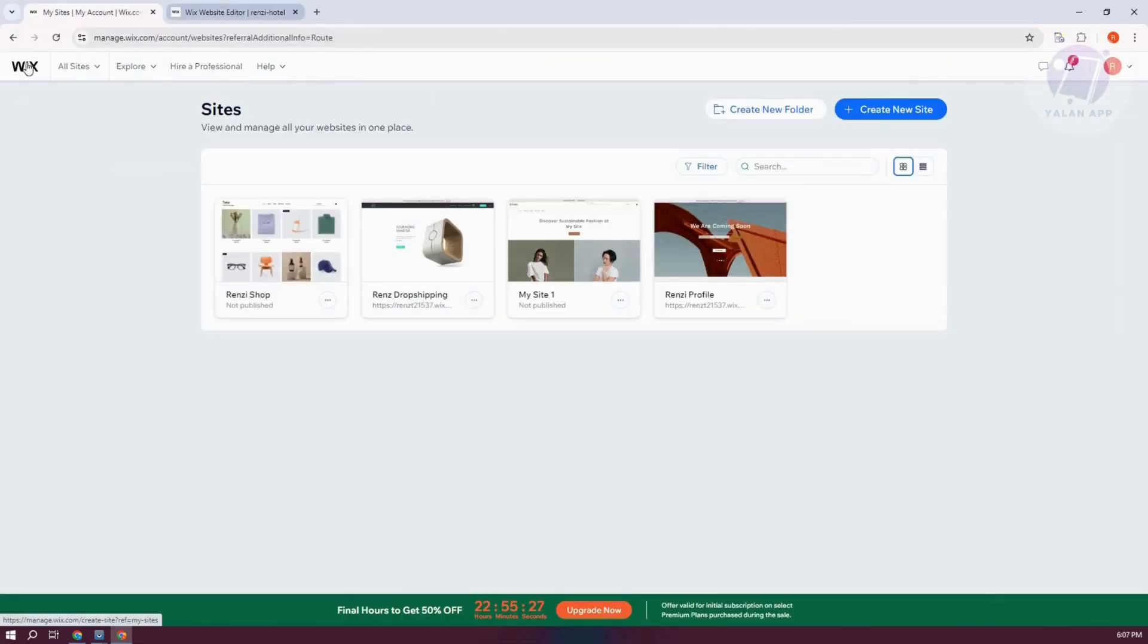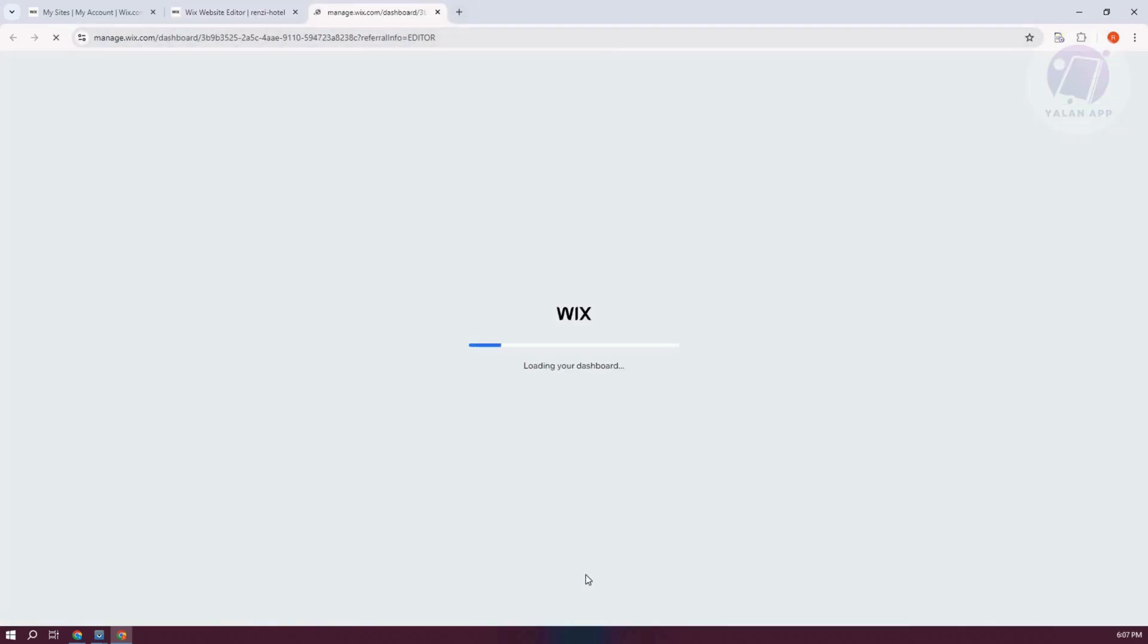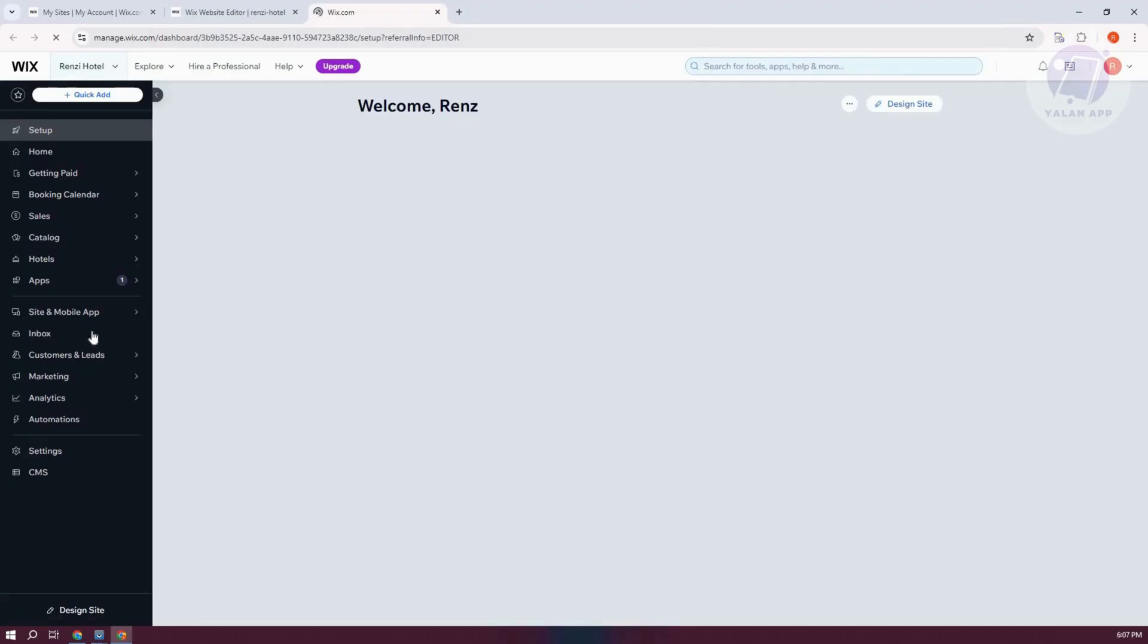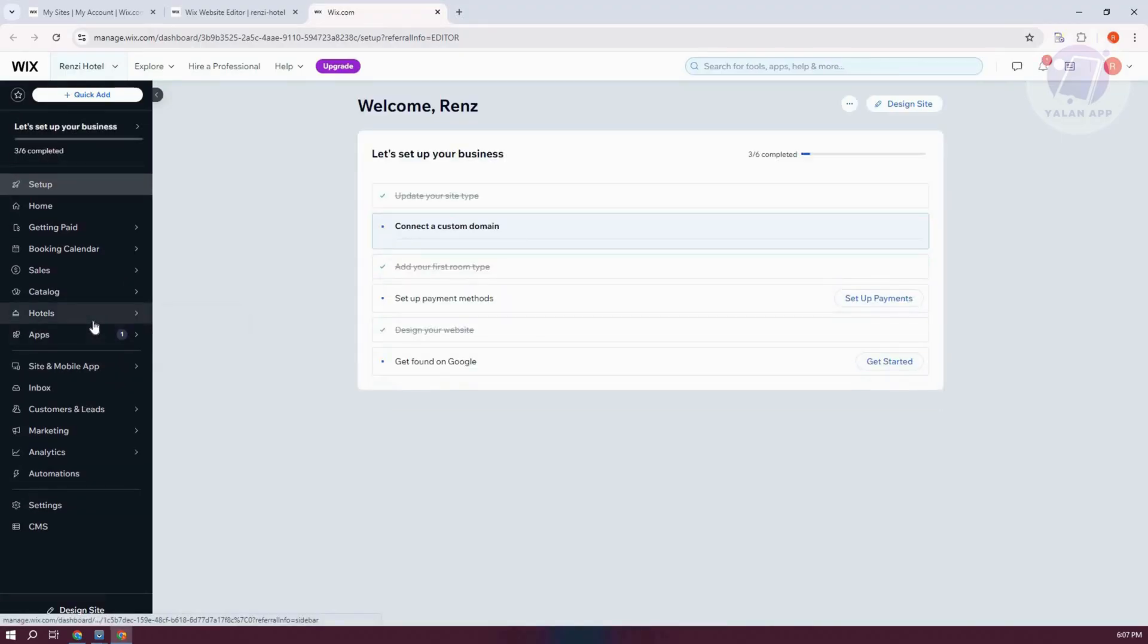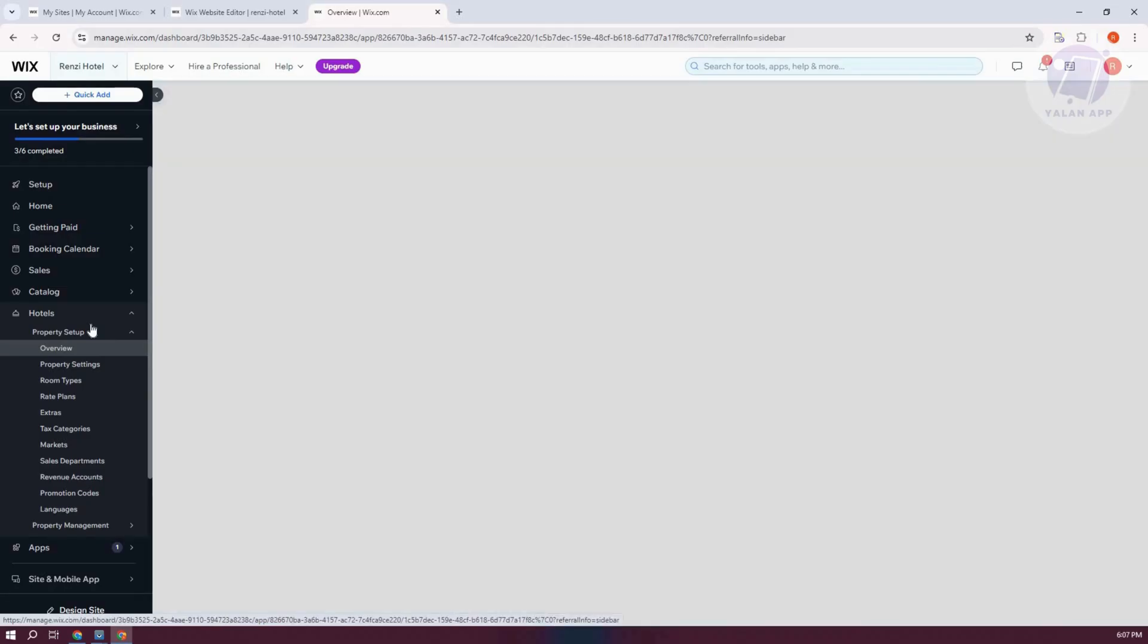Now also, when you go back into your website here, let's just go to our Wix or go to our dashboard here. So also, you should be able to see the same UI here when you go to Hotels.